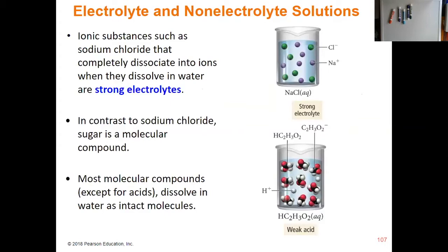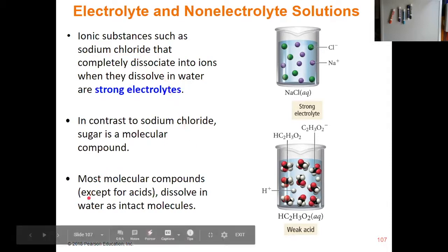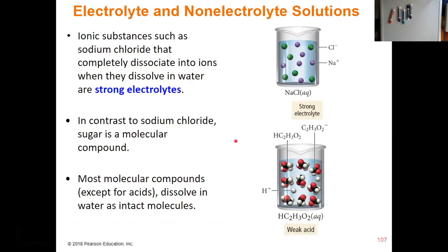So we have examples of electrolyte solutions — things like sodium chloride that completely dissociate into ions. Things like acids and bases, even though they are molecular compounds, acids and bases form ions in solution. They form hydrogen ions and the conjugate base, or they form hydroxide ions and the conjugate acid. So the fact that they are forming ions means that they are electrolytes.